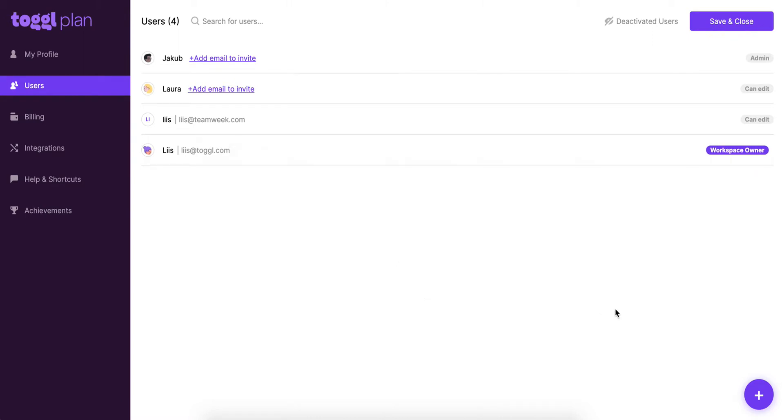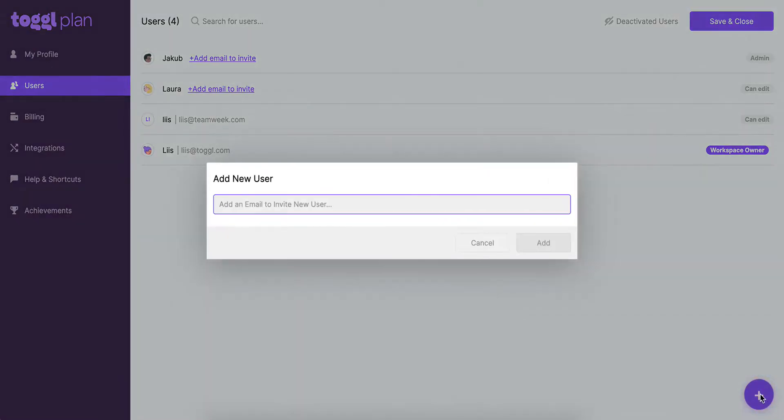We can invite a new user by clicking on this purple button here on the bottom right hand corner and you'll see a pop-up appear for adding a new user. So we can invite a new user in two different ways and I'll show you both.